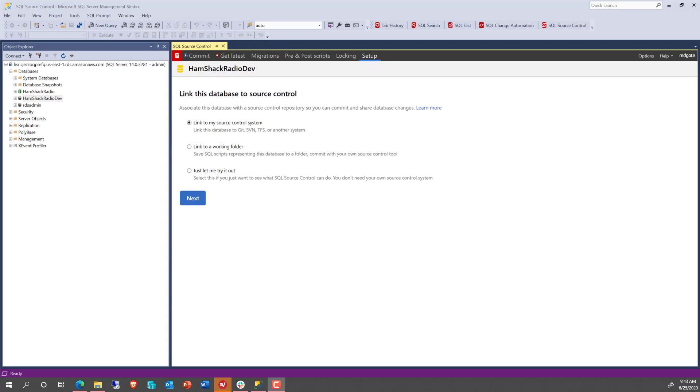As we start building our own databases, one of the more important things you're going to realize is that you're going to need a method for treating your database like code. The fact is that databases are code. The T-SQL data definition language that creates the tables, that creates the stored procedures, is just another type of code. And one of the best ways that we deal with code is through a source control system.